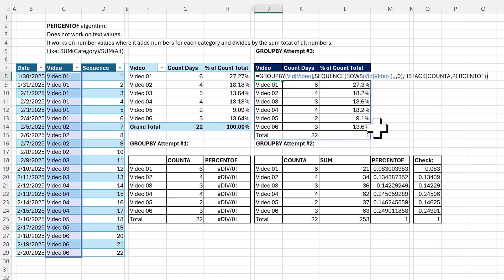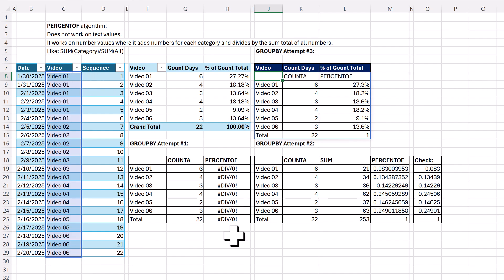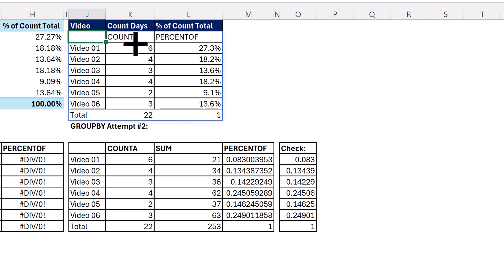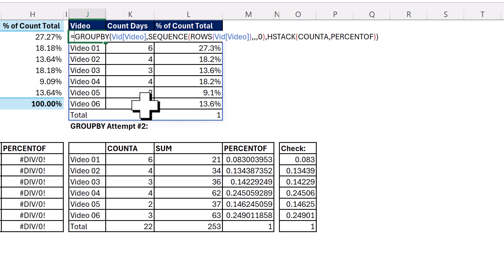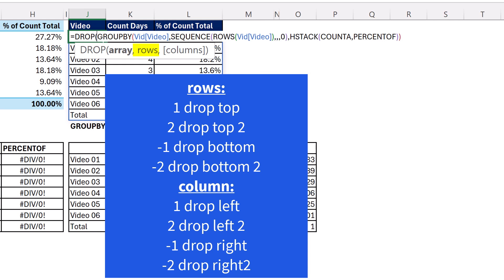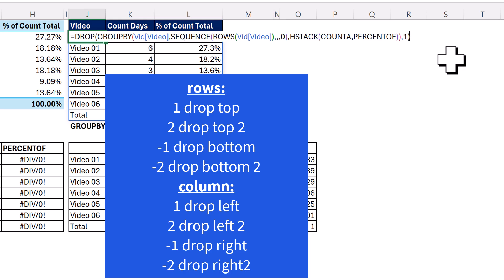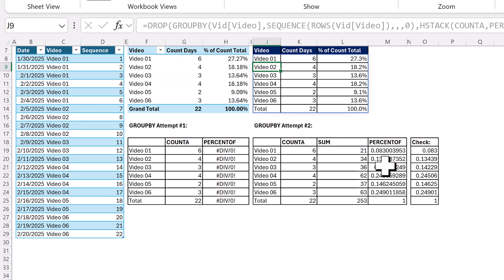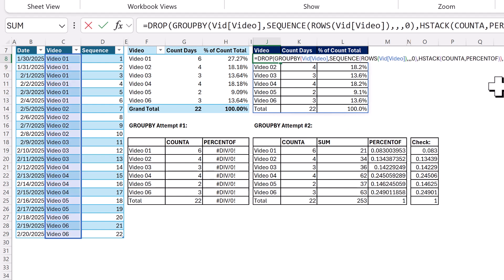There's the correct GROUP BY with COUNTA and PERCENT OF working on text. Now, I like my own labels — not these default labels. So let's just drop the top row using DROP. There's the array, rows: 1 says drop the top one, minus one says drop the bottom one. So comma 1, close parentheses, and bam. There's my frequency distribution — count and percent of total from a text column — with GROUP BY, COUNTA, PERCENT OF, and that awesome Excel Lambda all-ones SEQUENCE trick.